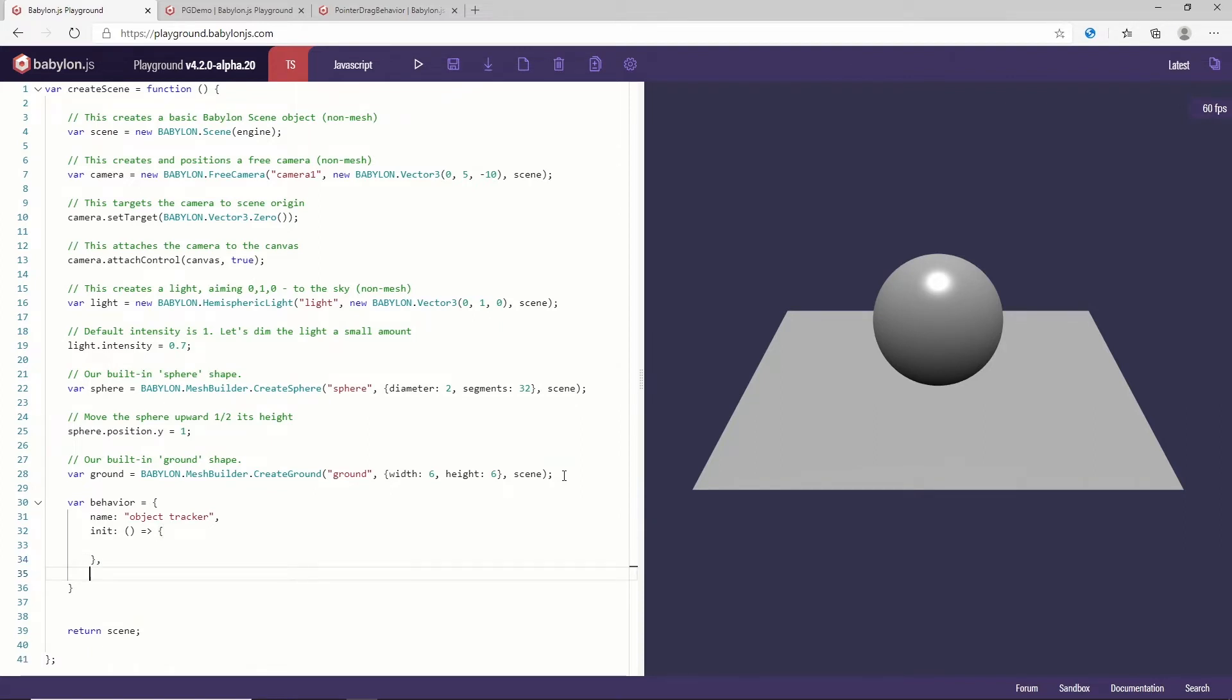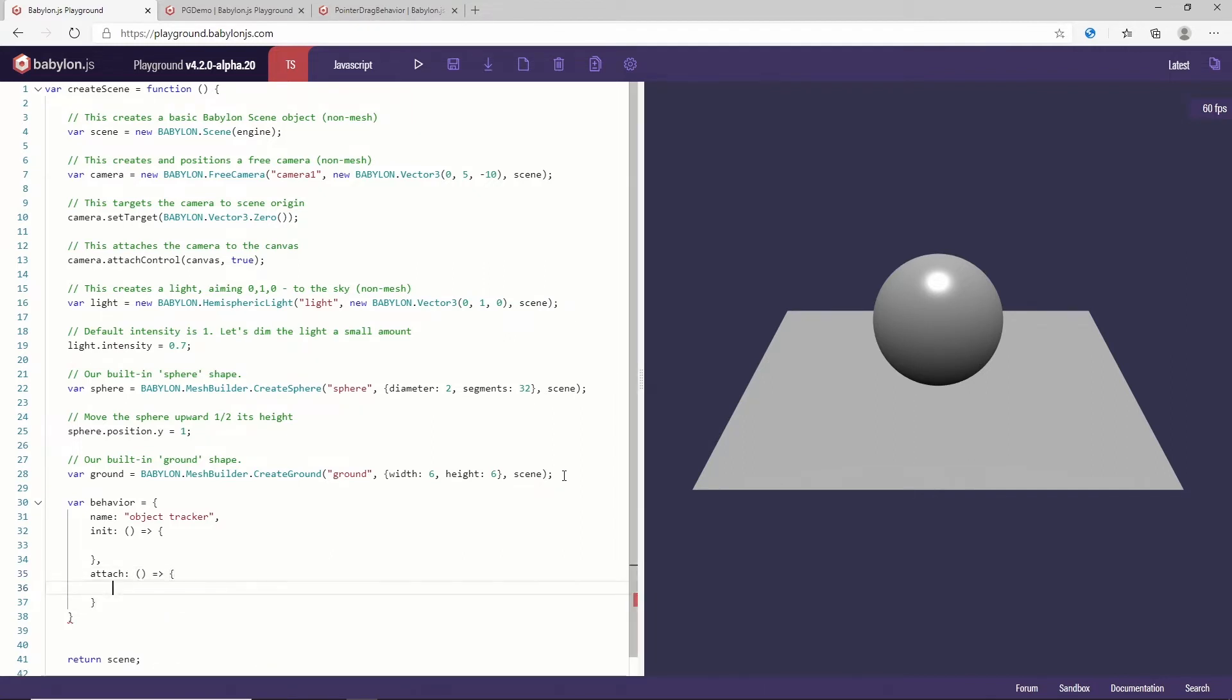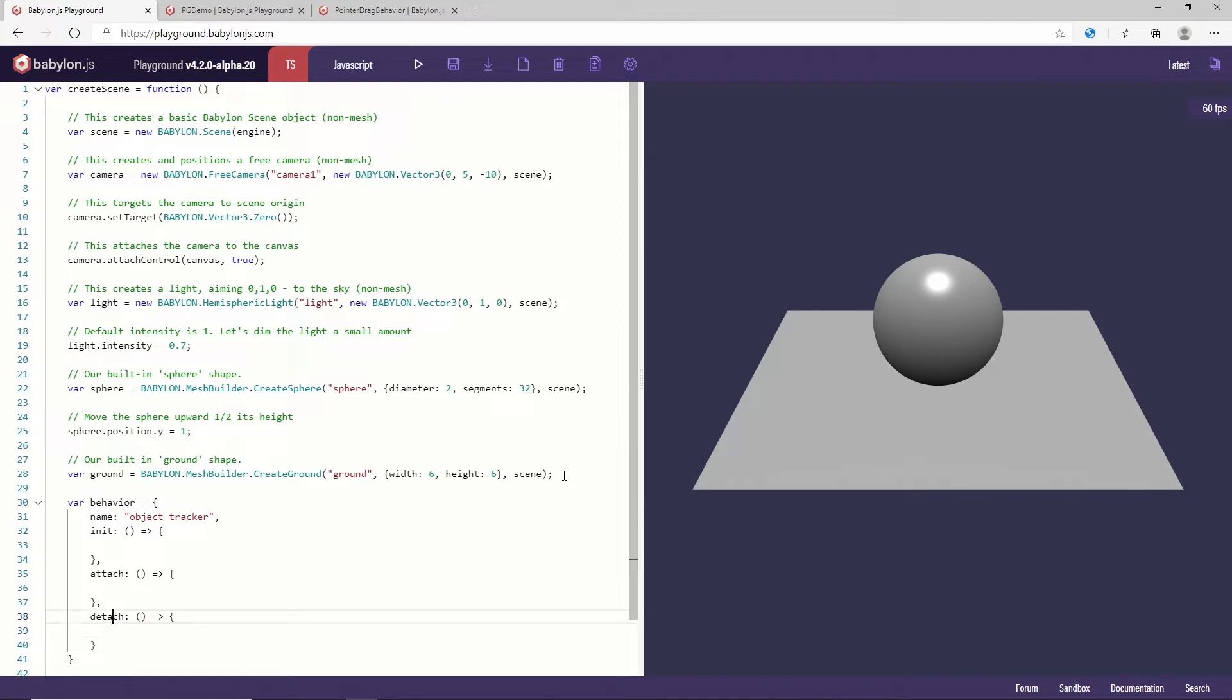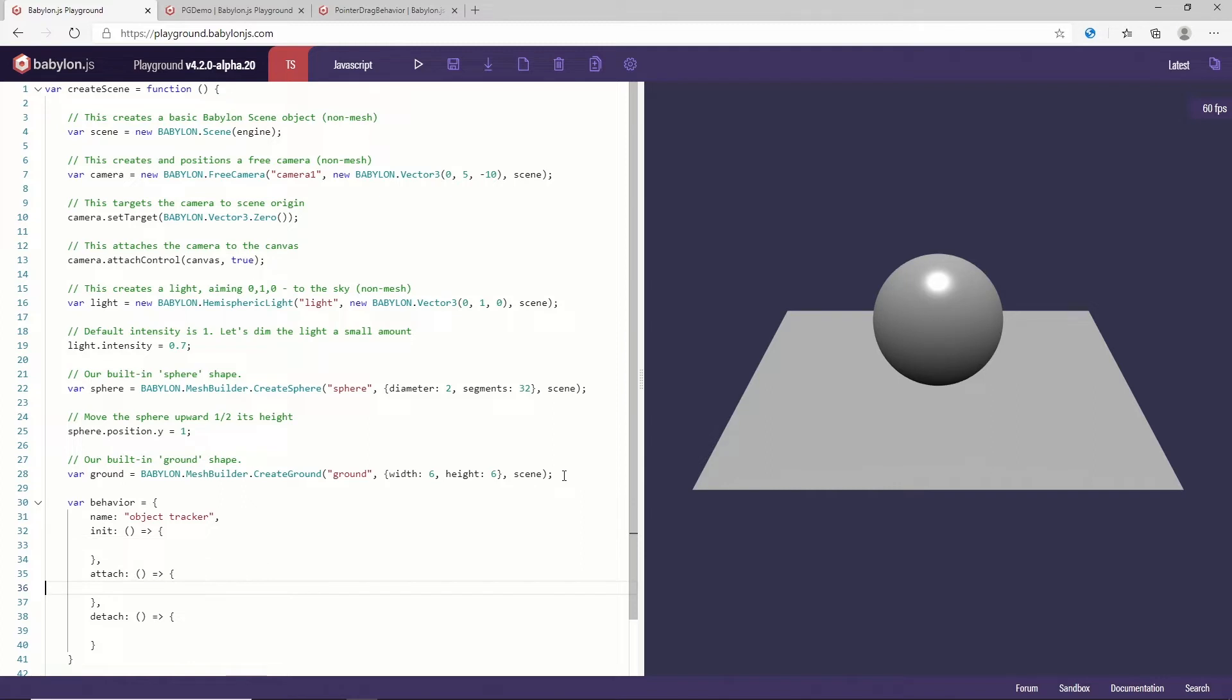The second step is to have an attach function. So the goal of the attach function is to execute code when this behavior is attached to a target. And obviously with the attach you also have the detach. So the detach will be run when you detach your behavior from a target. On my case I do not need anything specific here.